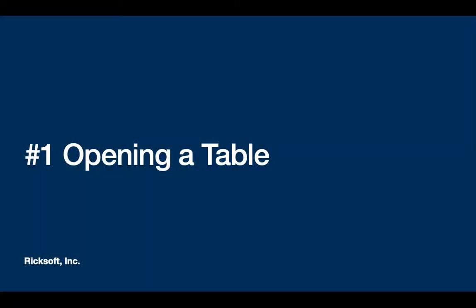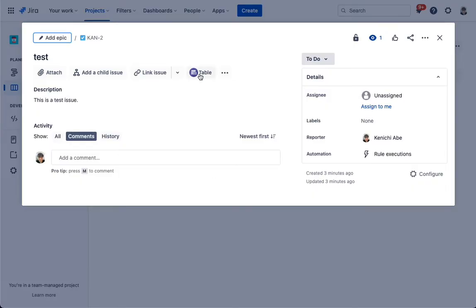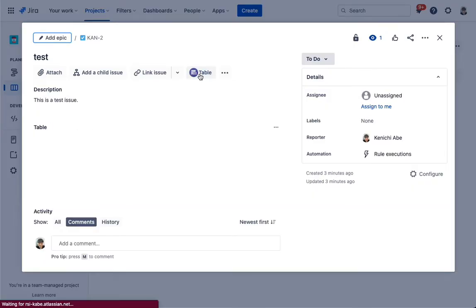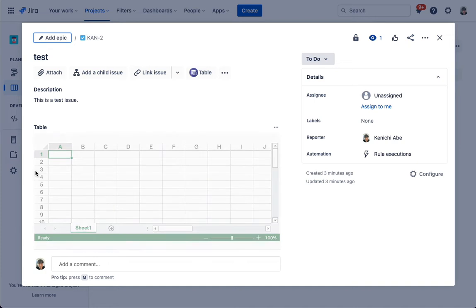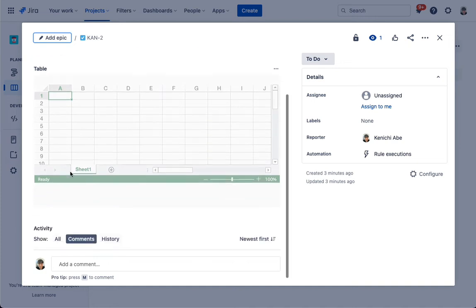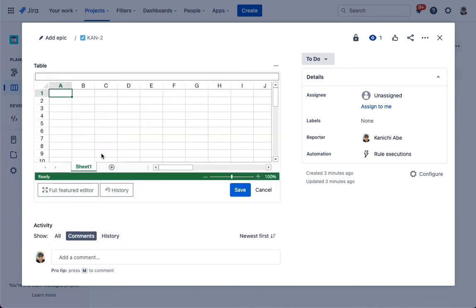Opening a table. Excel-like tables for Jira provides an Excel-like spreadsheet for each Jira issue.